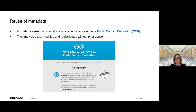While the reuse options for abstracts might be very limited if it's a metadata-only item, on the other hand the reuse options for metadata from the research collection are very open. All the metadata has a so-called public domain dedication, which means that you can use it, modify it, and redistribute it without asking ETH for permission or even attributing it to ETH Zurich. But please be aware, metadata does not include abstracts — it only includes other fields like author, title, and so on.